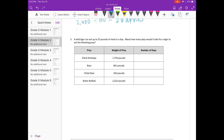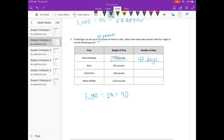Number 3: A wild tiger can eat up to 55 pounds of meat in a day. About how many days would it take to eat the following prey? For 1,754 pounds, I'm going to round 55 to 50 pounds and 1,754 up to 2,000. So 2,000 divided by 50 — 20 divided by 5 is 4, zeros cancel out — estimate is 40 days. For the boar at 661 pounds, I'll round to 700 divided by 50. 70 divided by 5 is 14, zeros cancel out — estimate is 14 days.